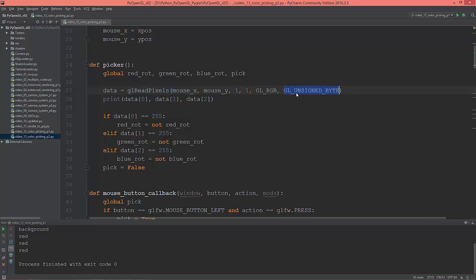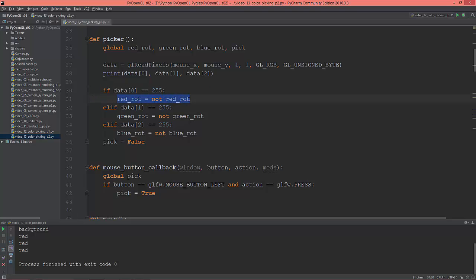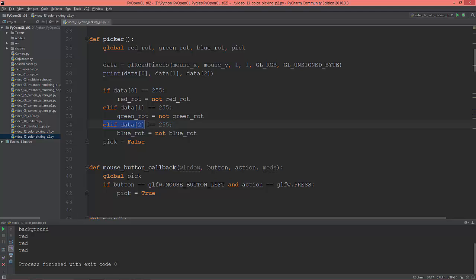The picker function reads back the pixels, but this time not as gl_float but as gl_unsigned_byte, so the return color values will be between 0 and 255 instead of 0 and 1. I changed this so if data[0] equals 255, the red rotation switches to the opposite - if it's true it switches to false, if it's false it switches to true. The same applies to data[1] which is green, and data[2] which is the blue value.